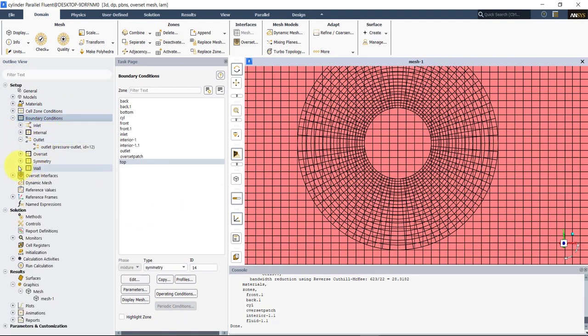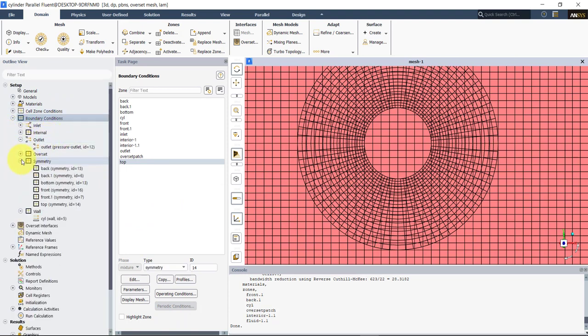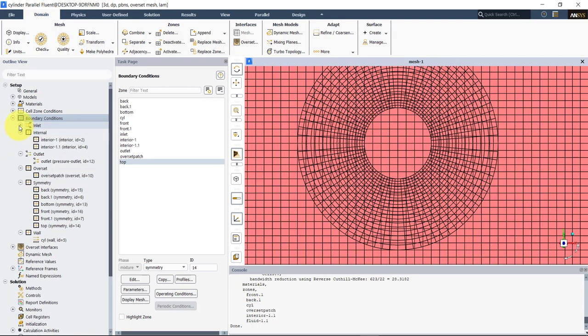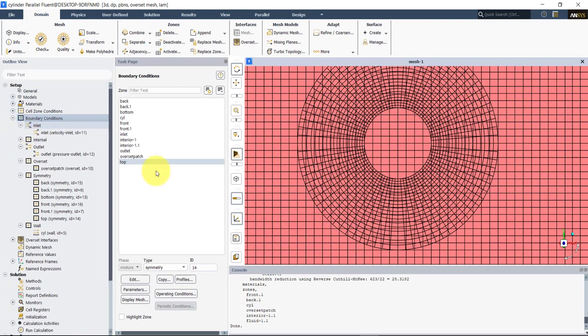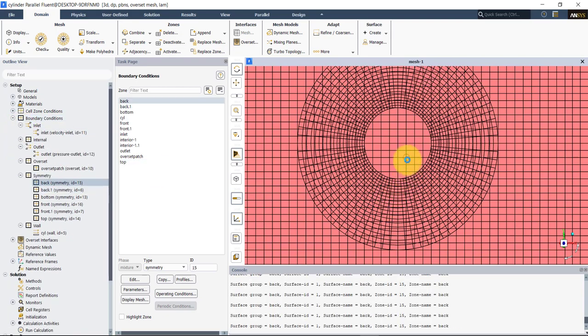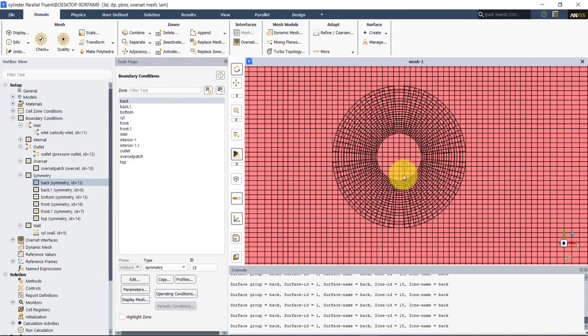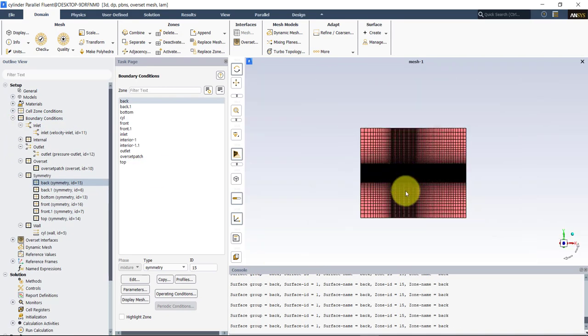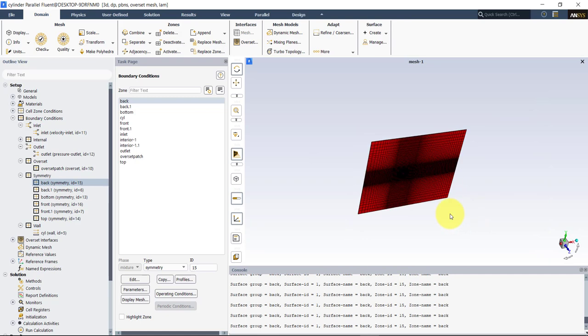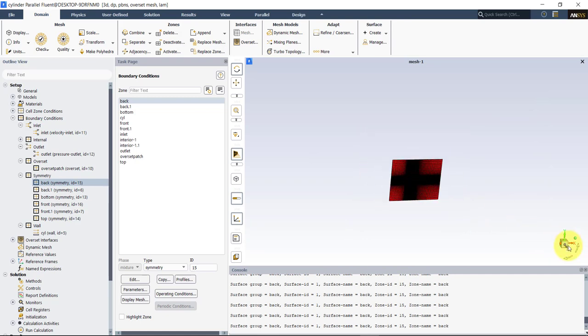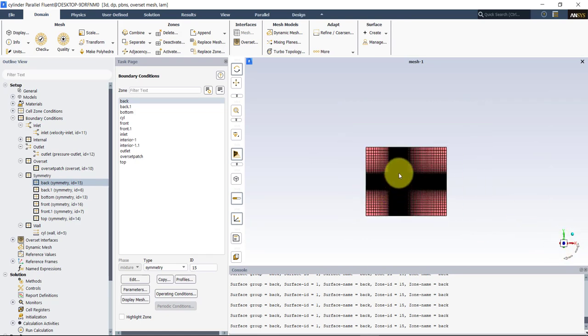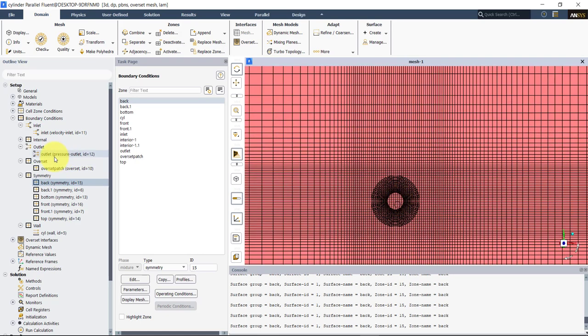See that we have walls, symmetry, overset, outlet, and inlet. This is our setup — as you see, very straightforward, very easy to do.